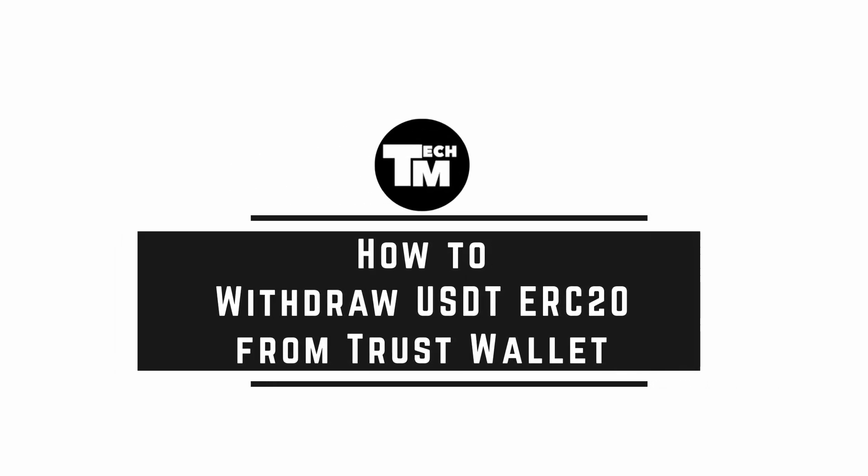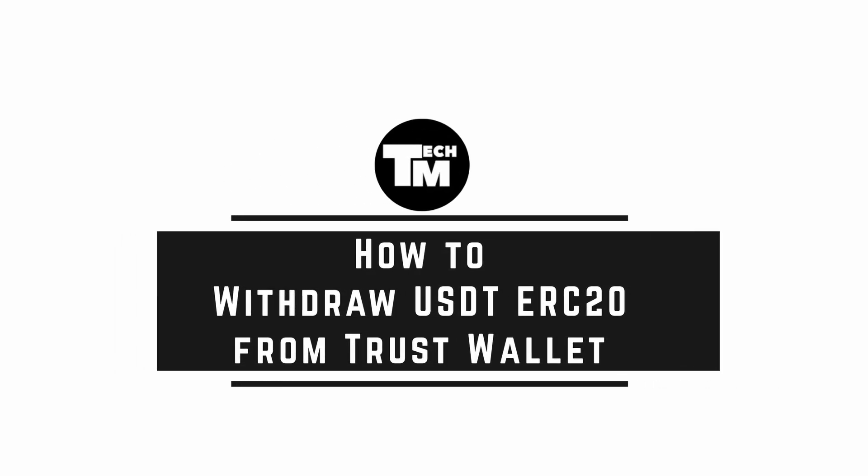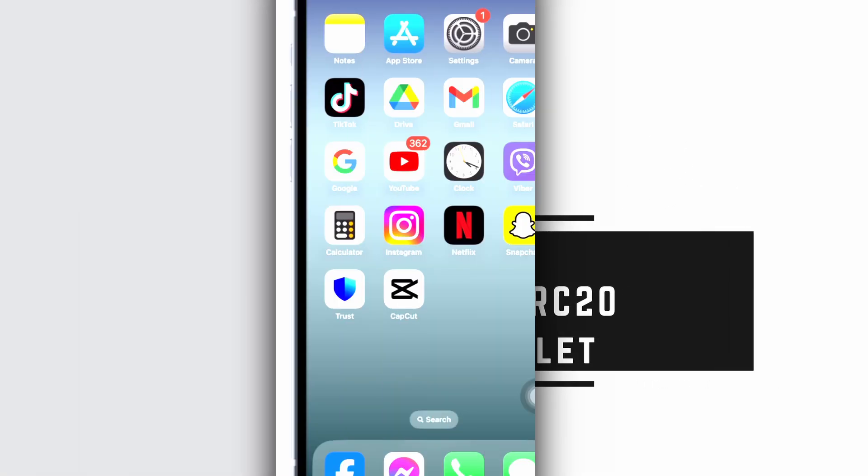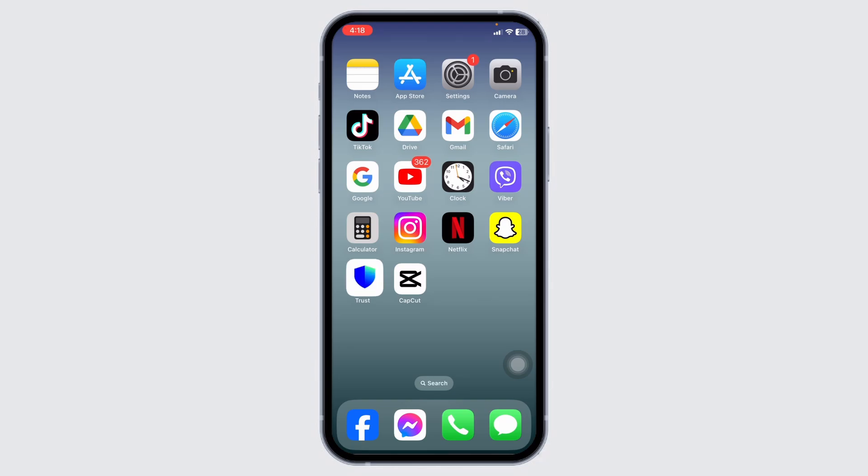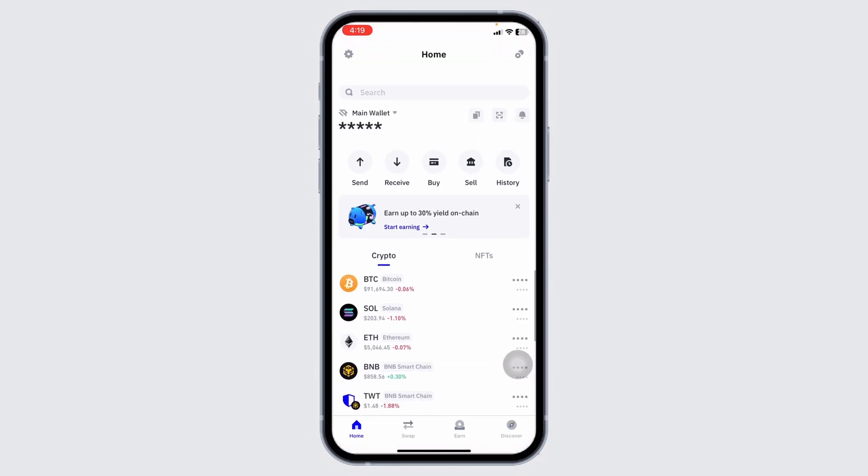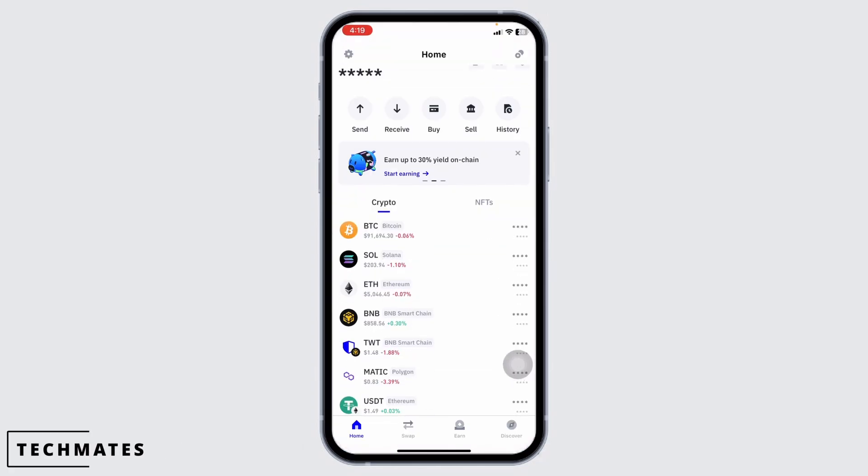How to withdraw USDT ERC20 from Trust Wallet. Let's get started. Launch your Trust Wallet and make sure you have already logged into your account. You will land on the home page.